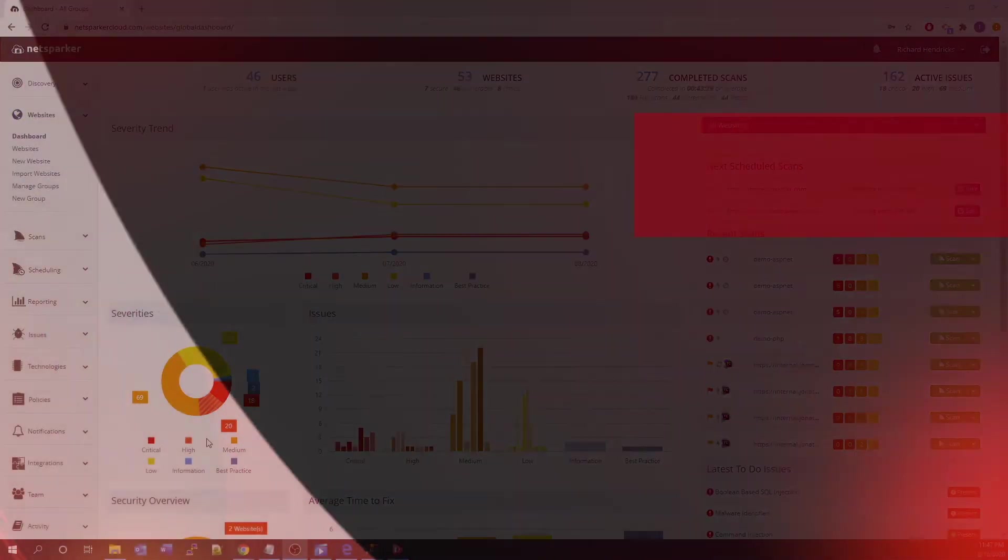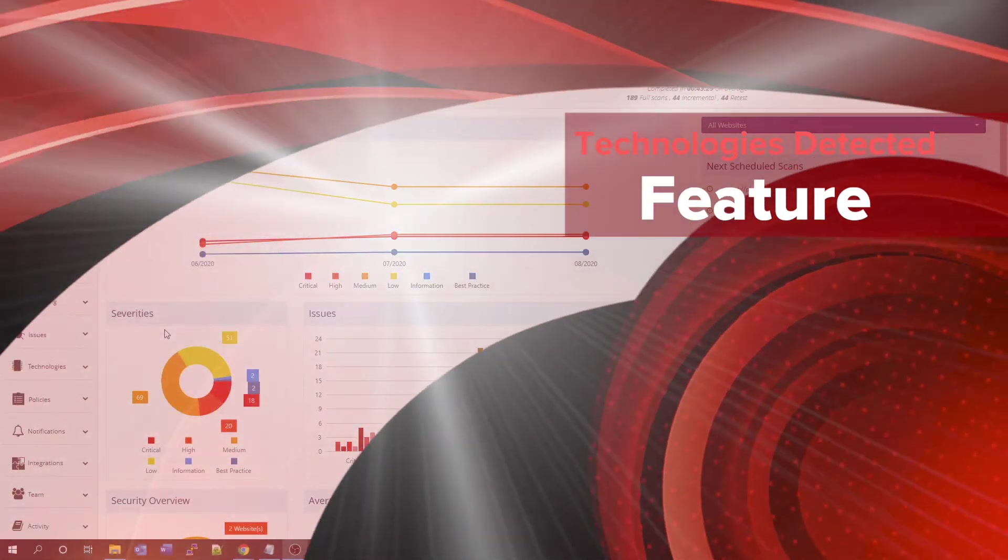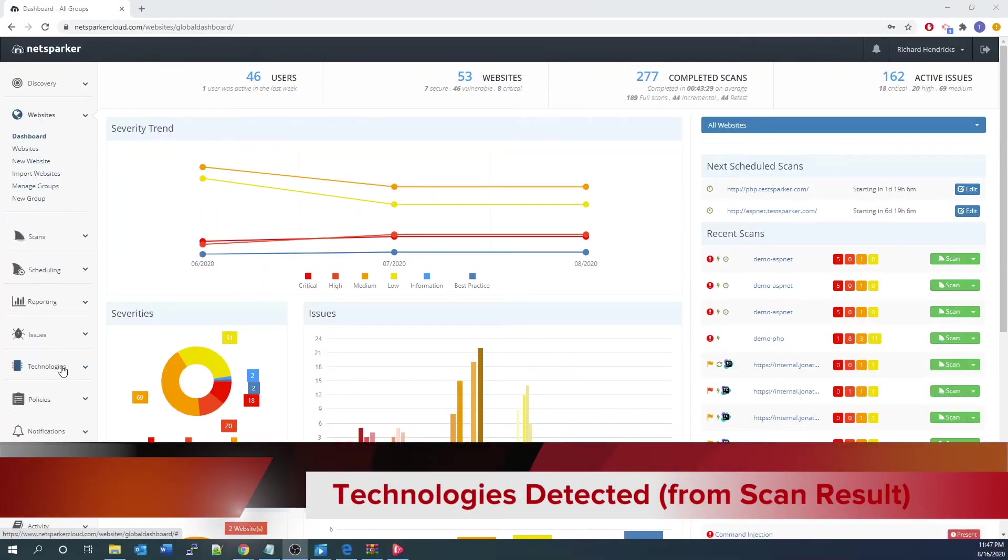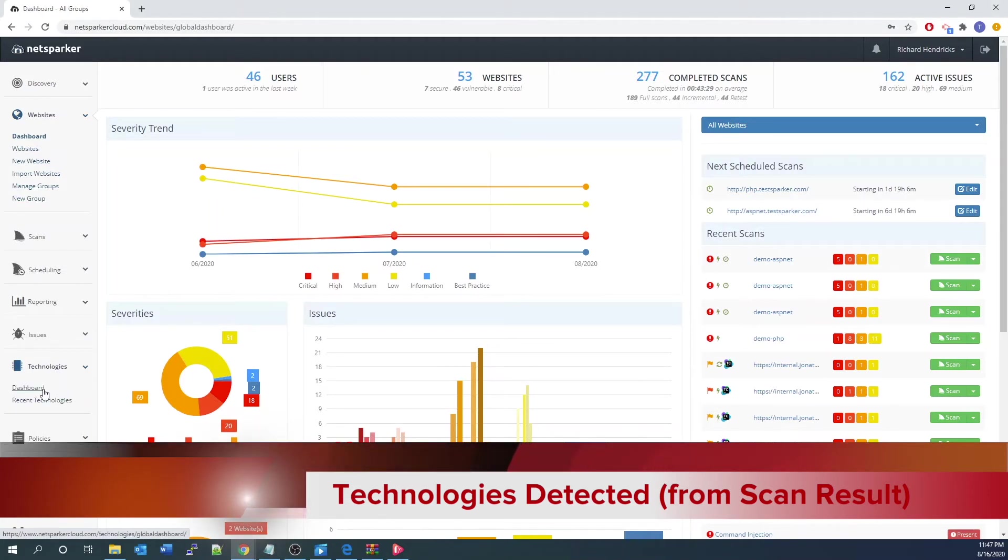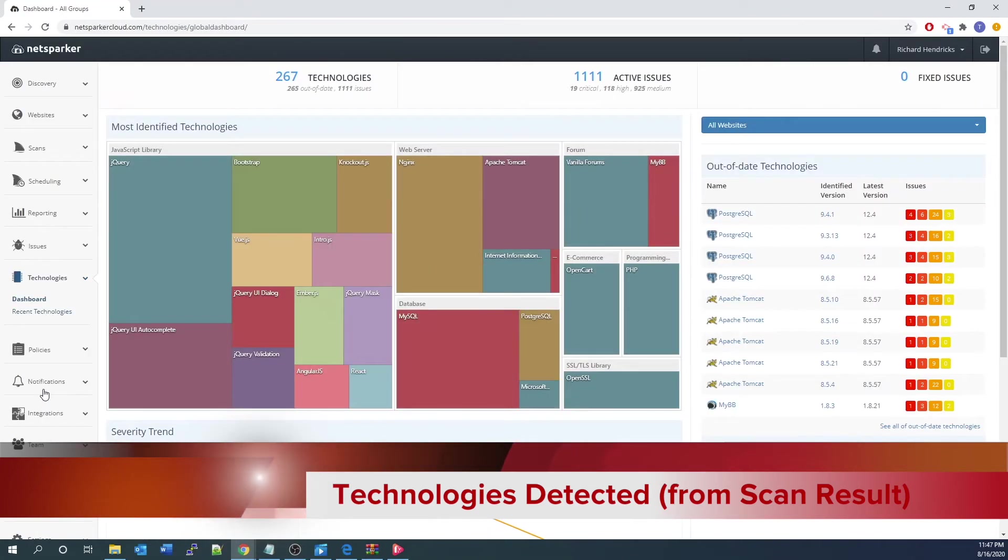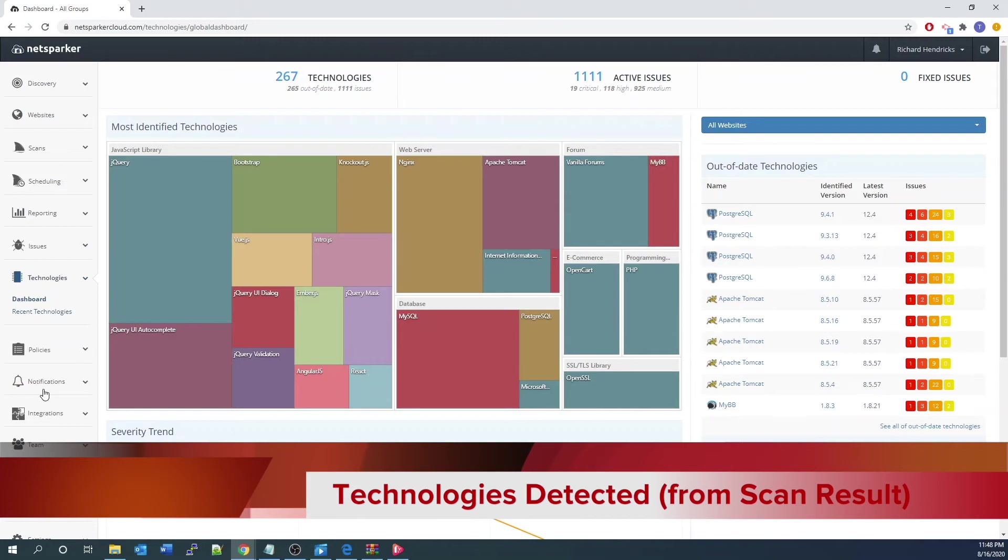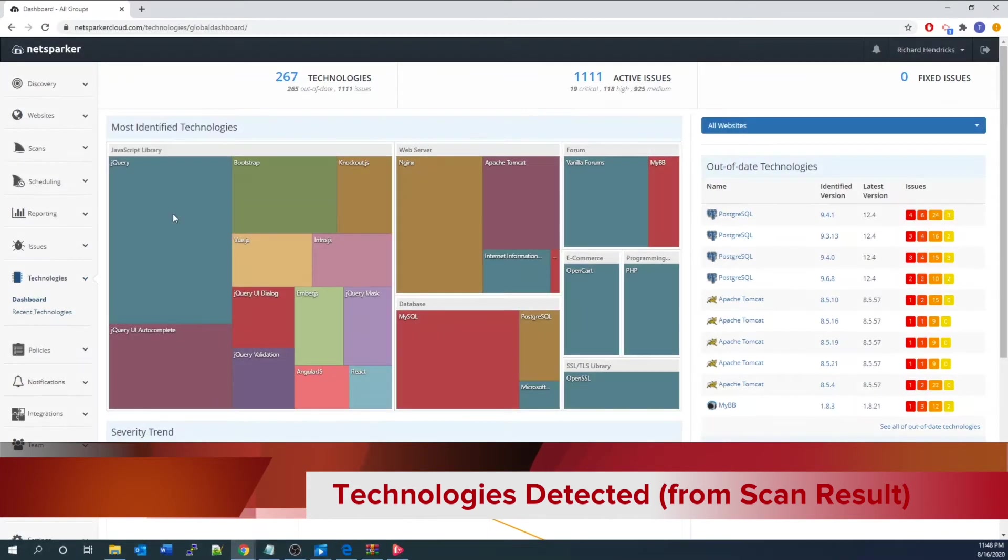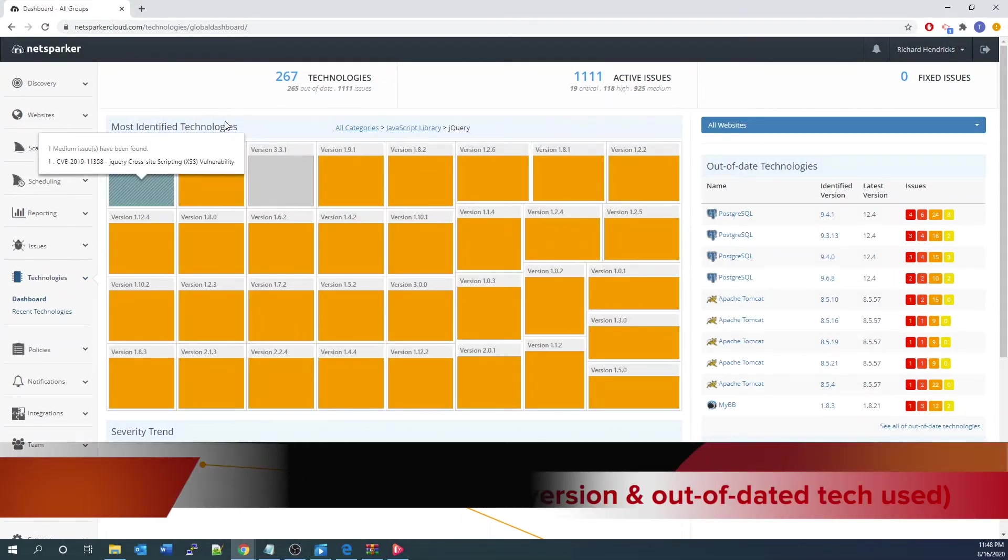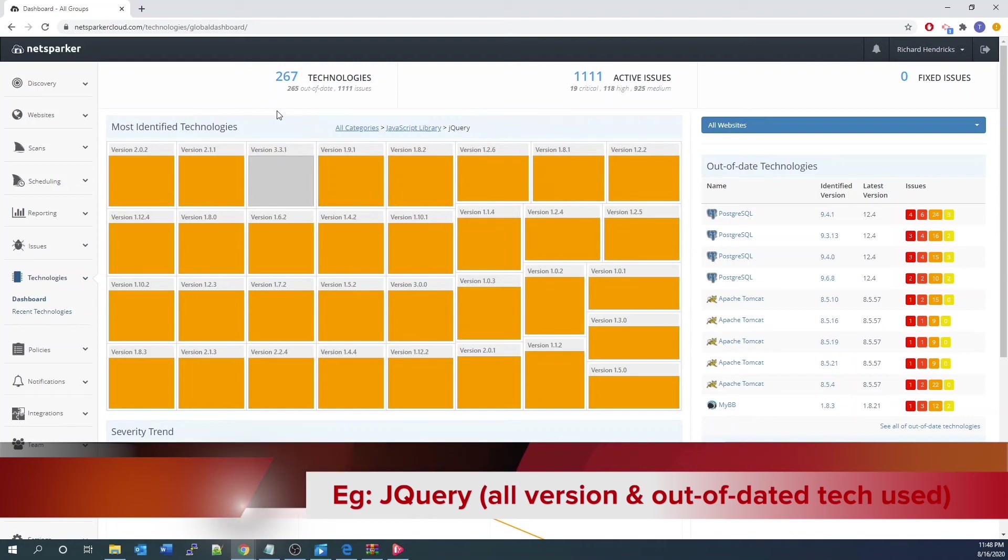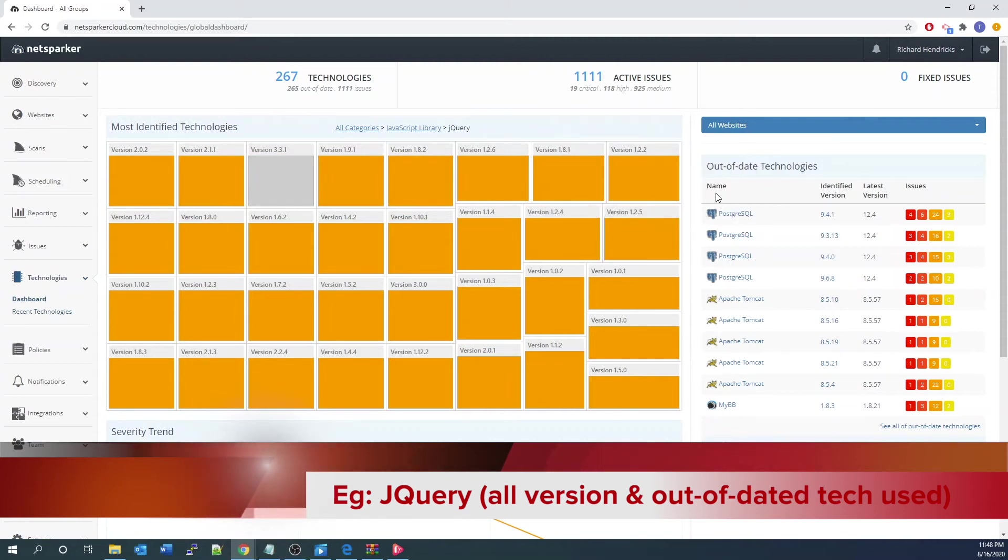Let's now go over to the technology section or module. When you click on the technologies from the pulldown, click on the dashboard. As you can see, all the scanned websites will generate a dashboard of used web technologies. It allows users to have a visual understanding of what web technology they are dealing with. Besides showing the most identified technology, it will also detect out-of-date technology based on current running version signatures and version matching. For example, we click on jQuery. It will show all the versions of the website using them.